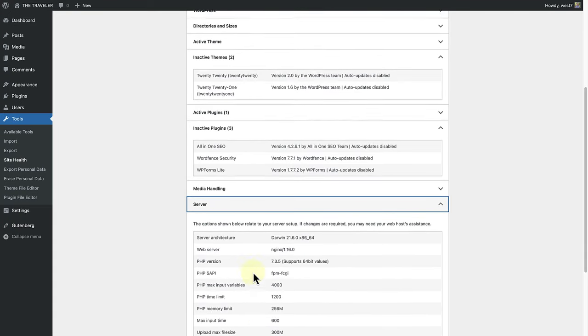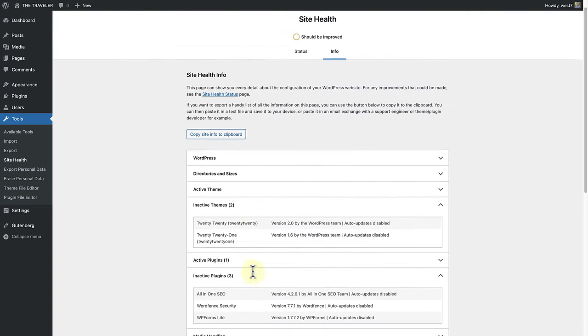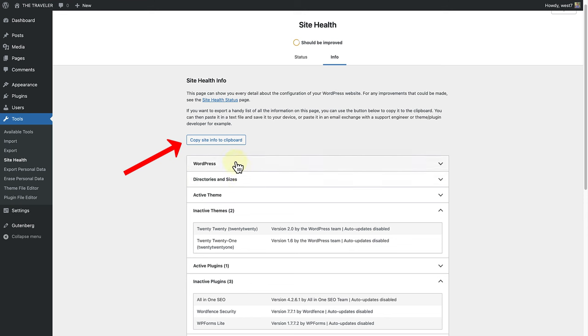There is also a useful export feature that allows you to copy all the information about your site to the clipboard.